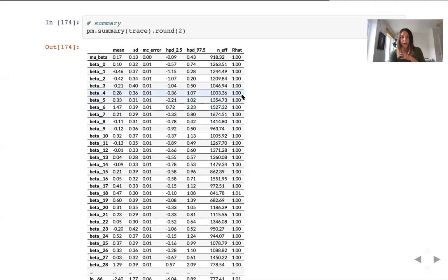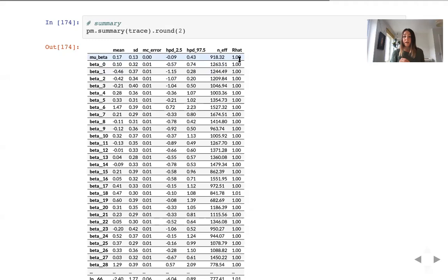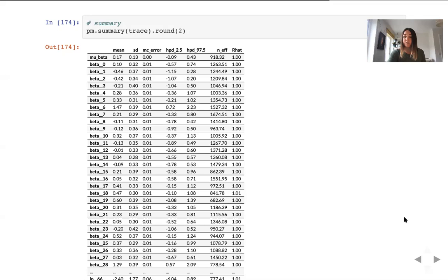Also, as mentioned, we can look at quantitative measures of convergence. For instance, looking at R-hat statistic which assesses between chain variation to within chain variation ratio. And if this number is close to one means chains have converged well, it looks like they have converged well.